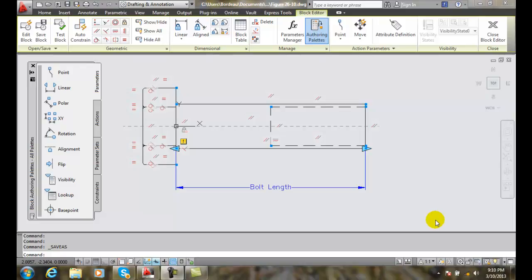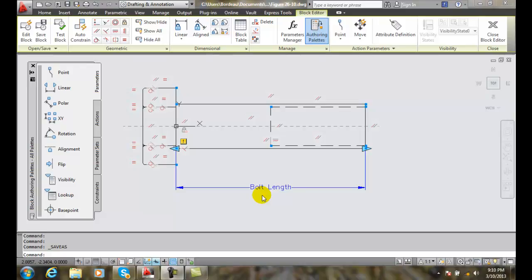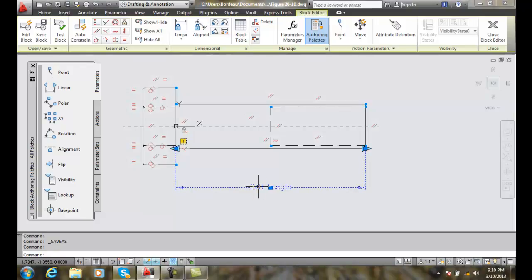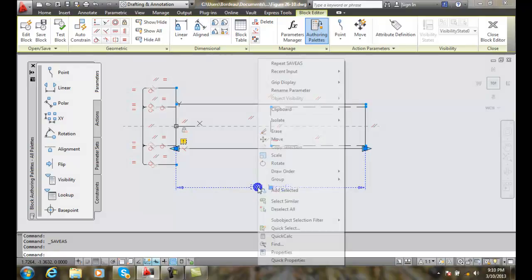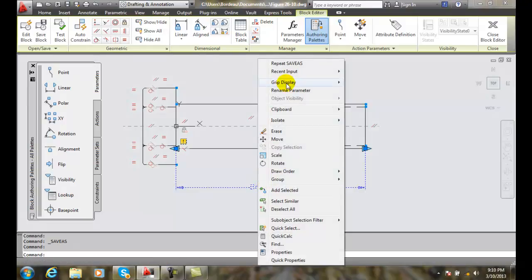We can assign a stretch action to the bolt symbol. In the stretch action, we're going to pick this bolt length or shaft length, and we can go in there.